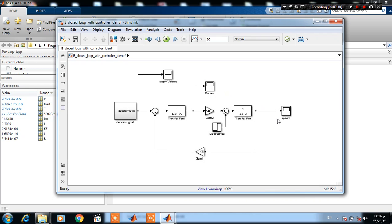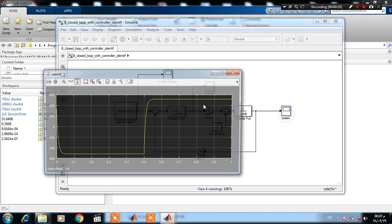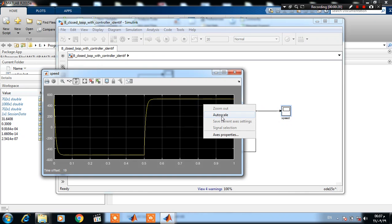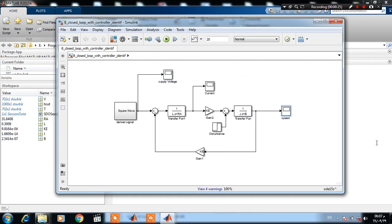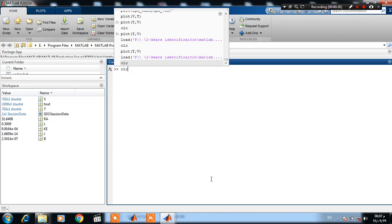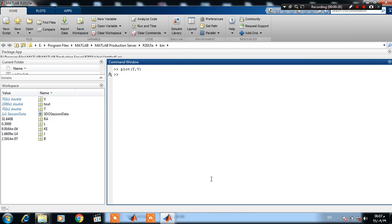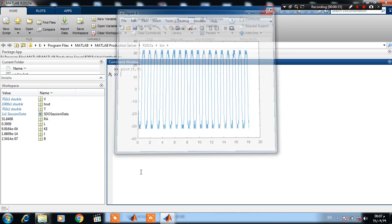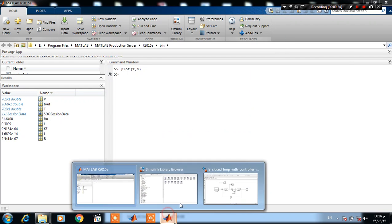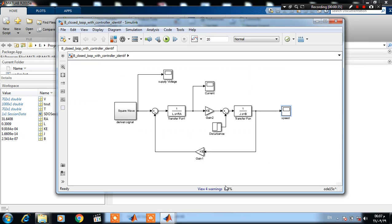This is the simulation response, and here we have the actual response of our DC motor.